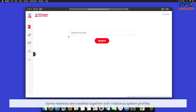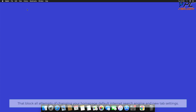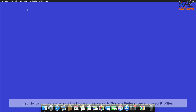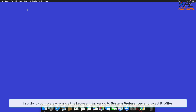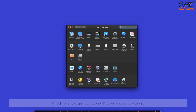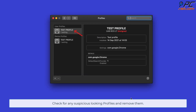Some redirects are installed together with malicious system profiles that block all attempts at changing your home page, default internet search engine, and new tab settings. In order to completely remove the browser hijacker, go to System Preferences and select Profiles. Check for any suspicious-looking profiles and remove them.